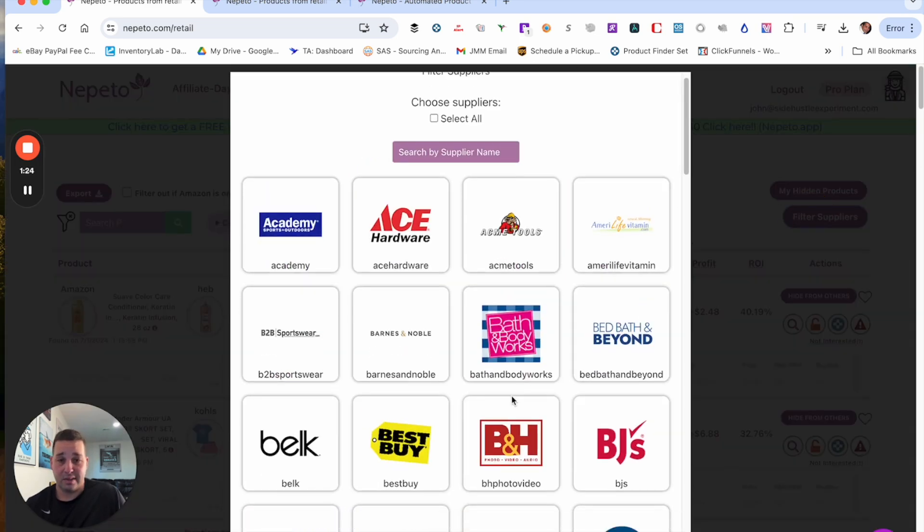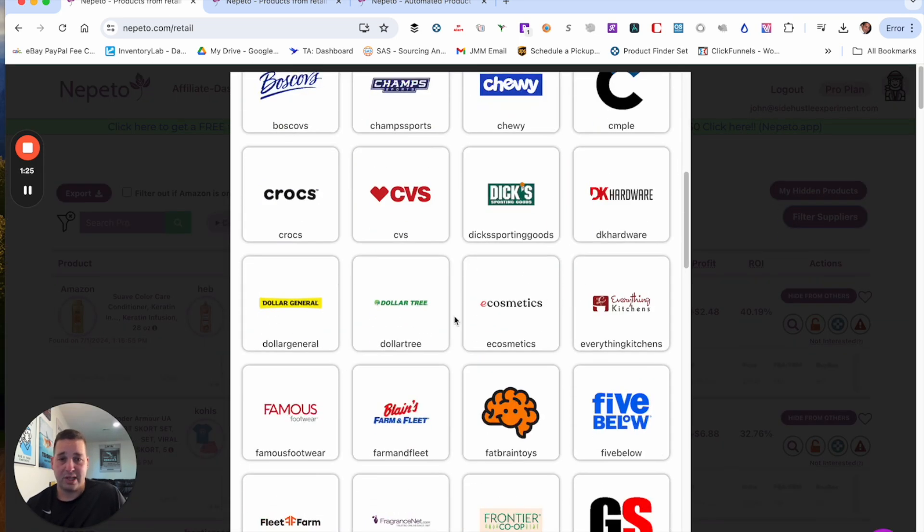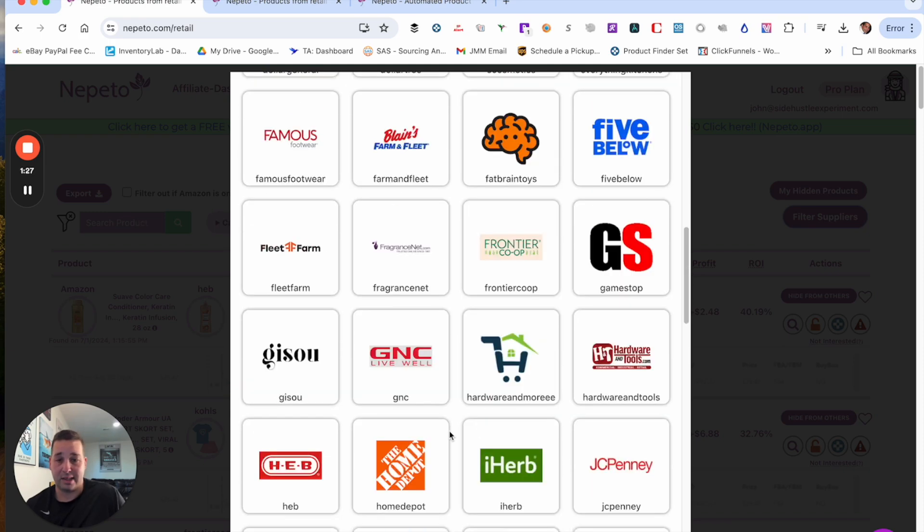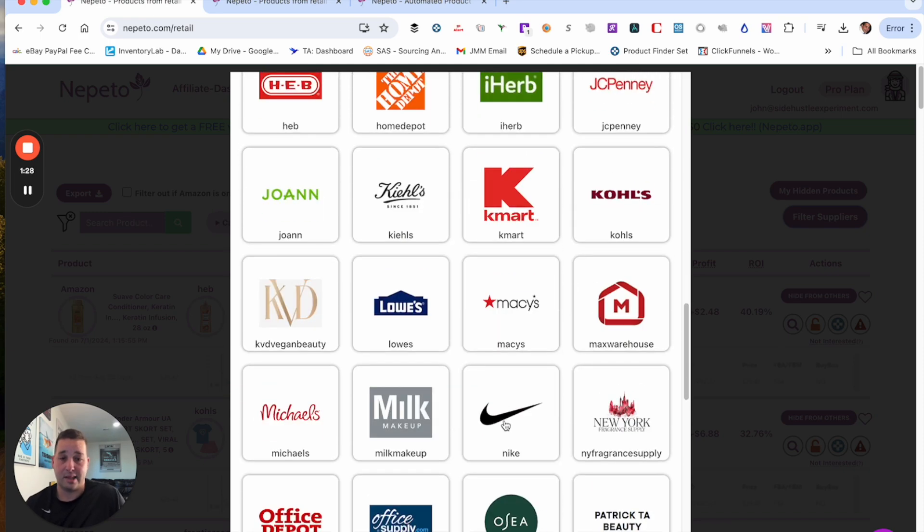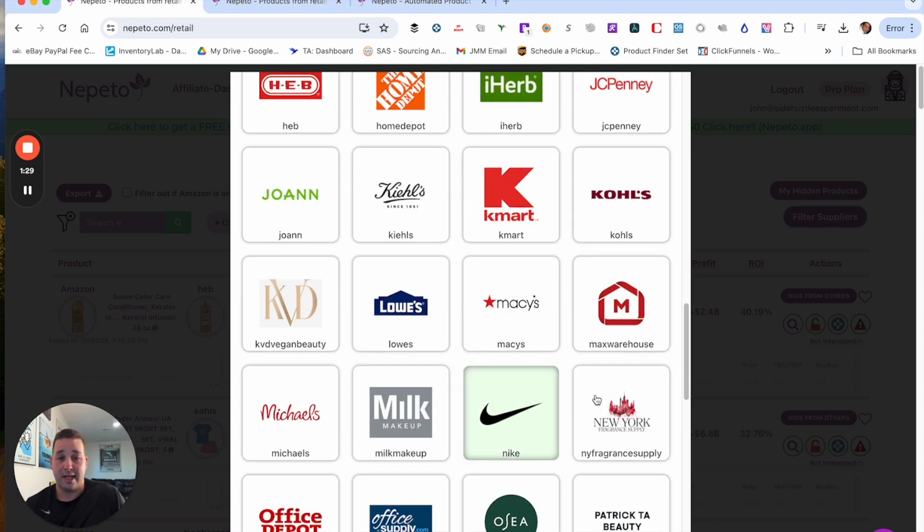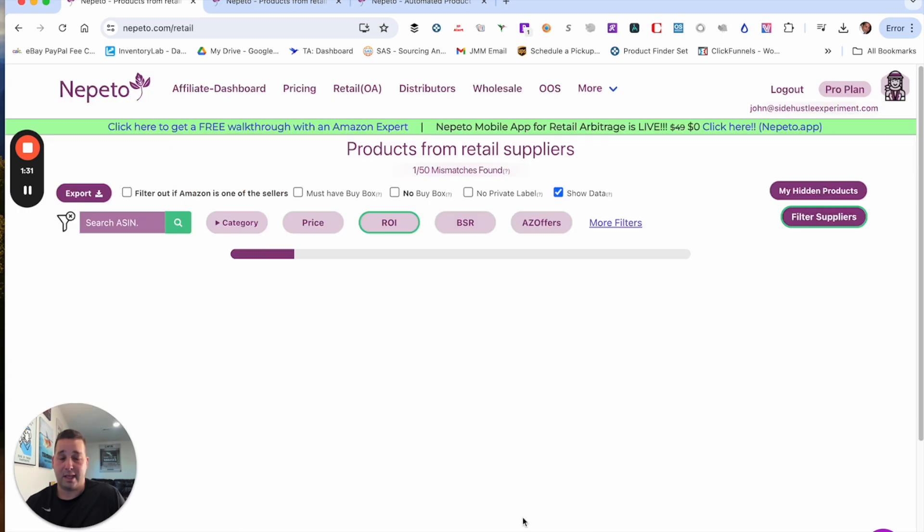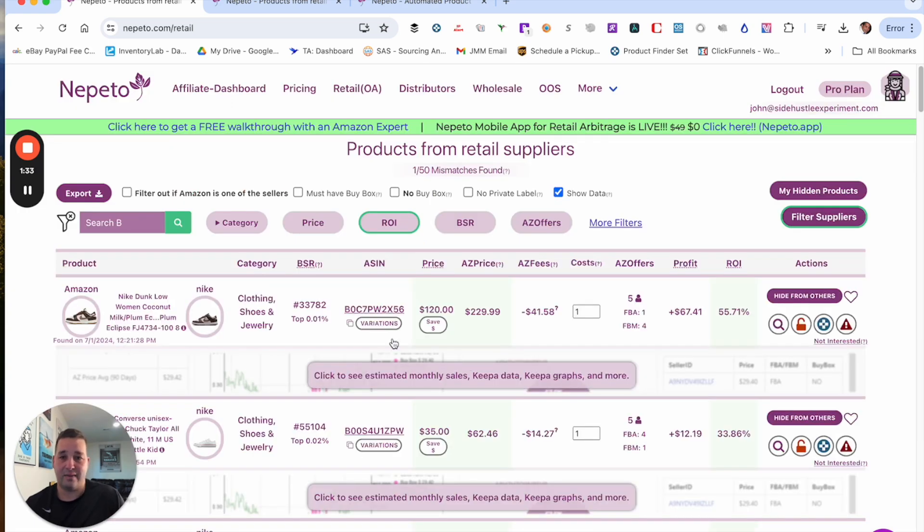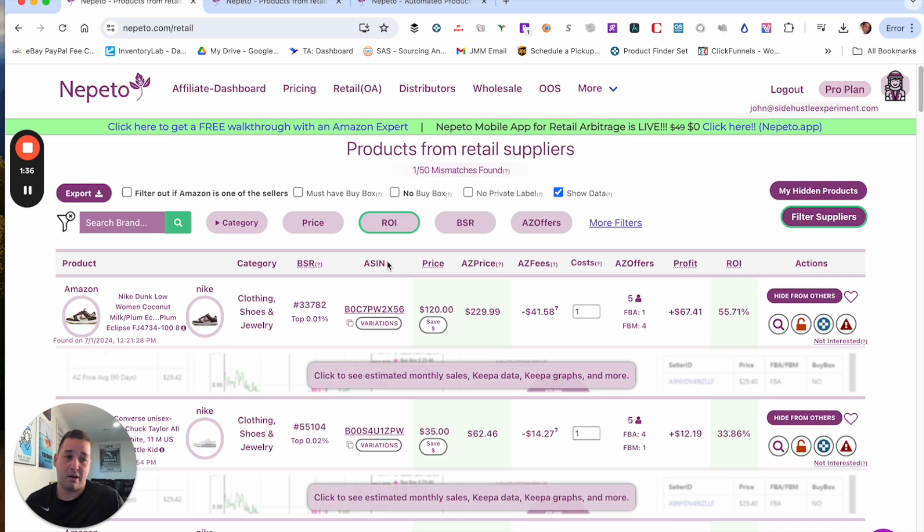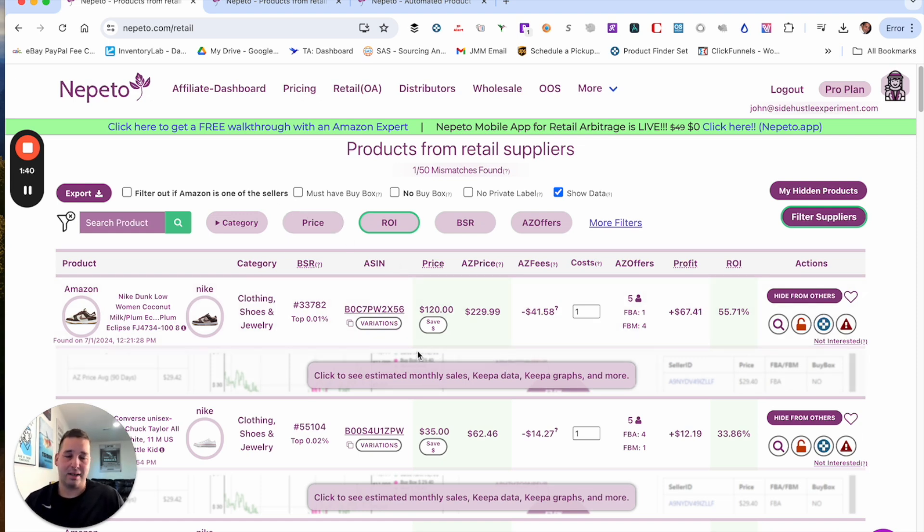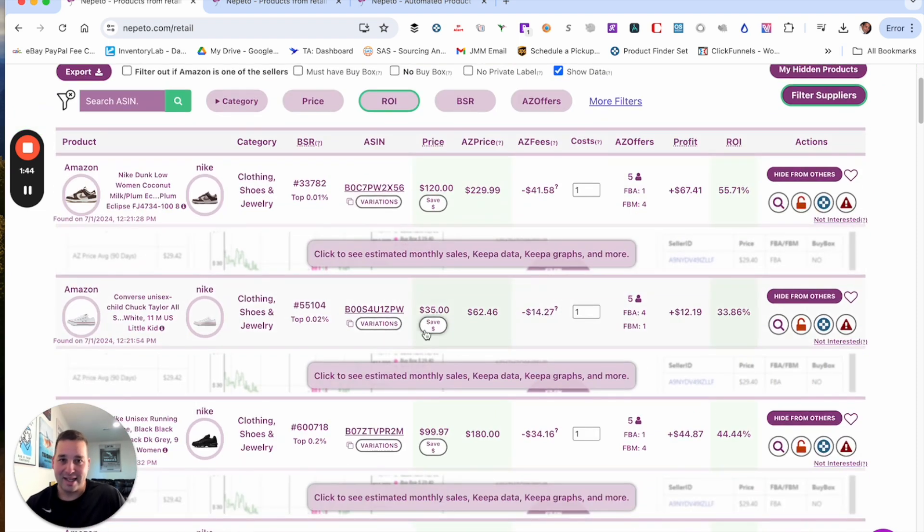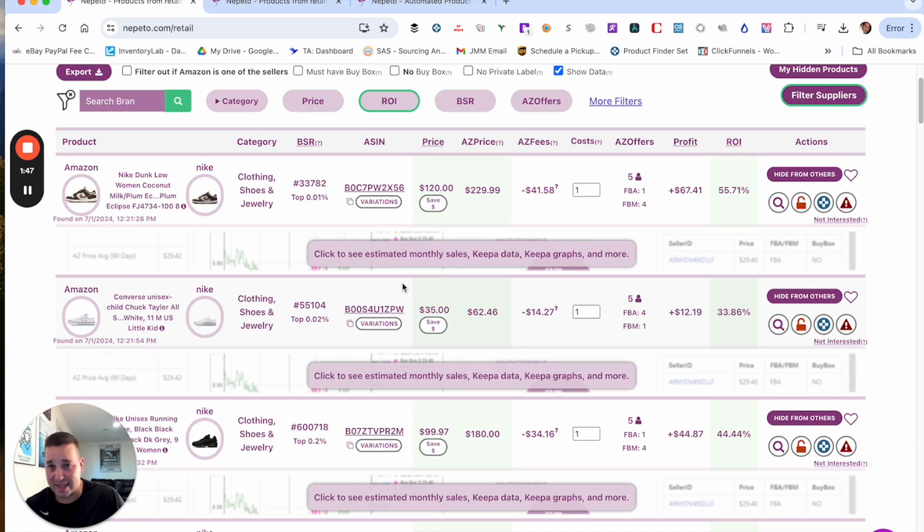You could filter suppliers. So you could just select, let's just say if you wanted to see Nike, you could just hit save. And it's going to bring up everything from Nike that is currently profitable with an ROI of 30%. So there are so many ways that you could use this. This right here is a super powerful way to use it.